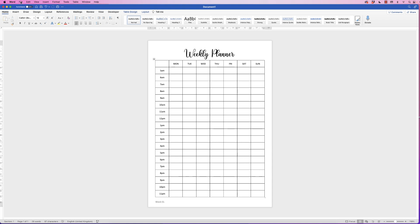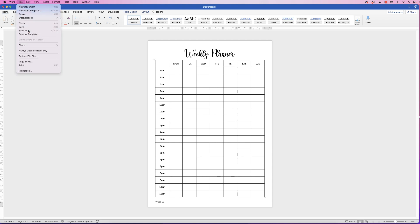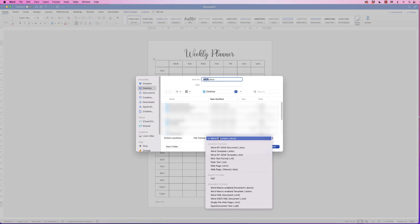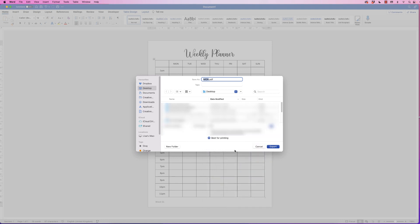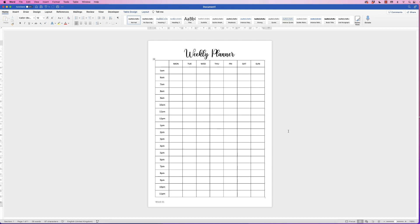I'm just going to click Cancel for now. Or of course you can save this as a PDF. Go to File, Save As, go down to the bottom here and Save As PDF. Click on PDF and then you could just click Export.